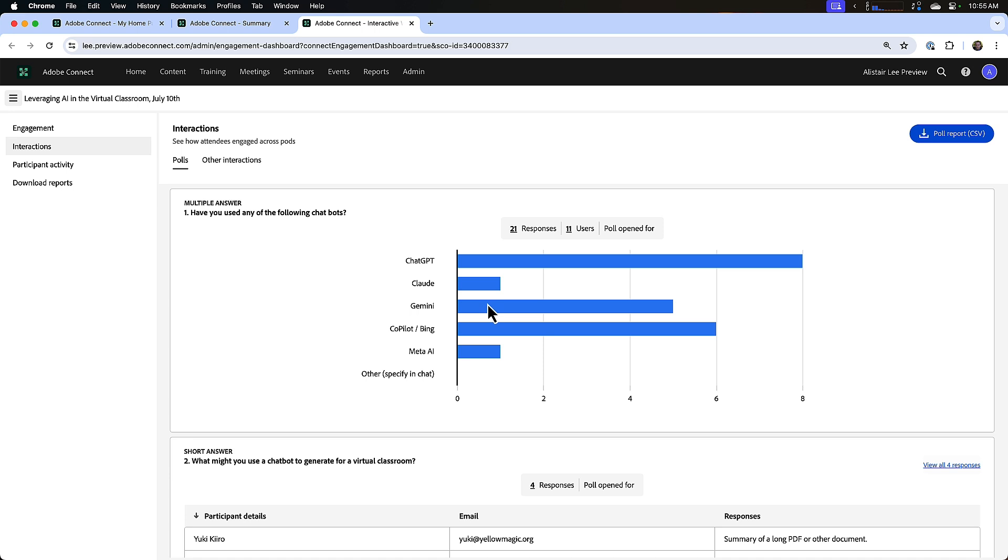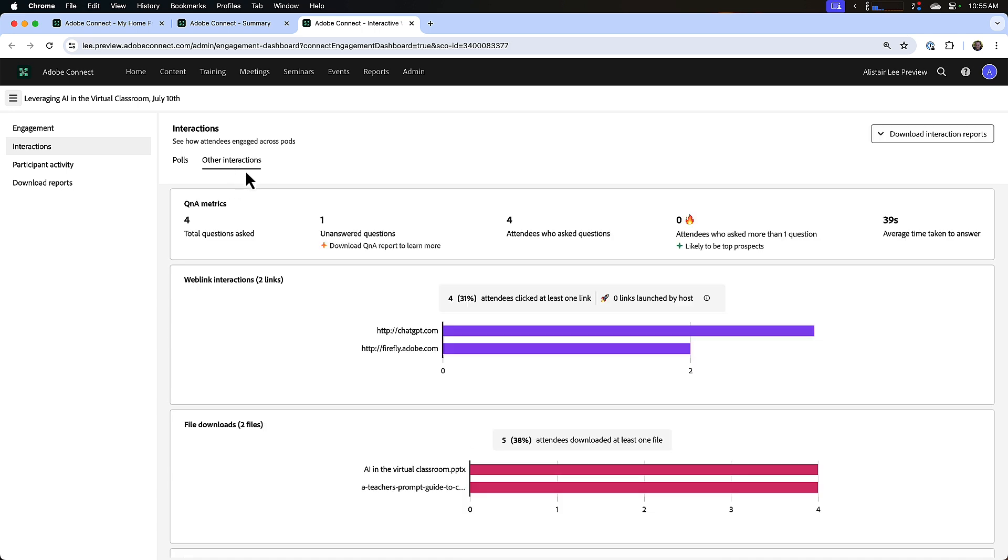Next let's click on the other interactions tab, and that will show me the Q&A metrics at the top. So this is the Q&A pod in Adobe Connect. We can see how many questions were asked in that pod, if we had any questions that we left unanswered, how many attendees asked questions.